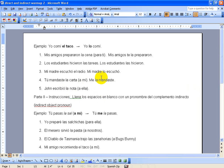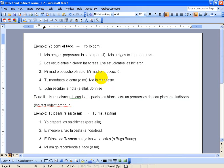And then the next one down here, we have John wrote the note to her. Now, to her is going to change to la. The note will change to la, so I have la and la, but as you've learned, you can't have the two L pronouns together, so I'm going to change the indirect la to se. So my new sentence is going to be, John se la escribió.